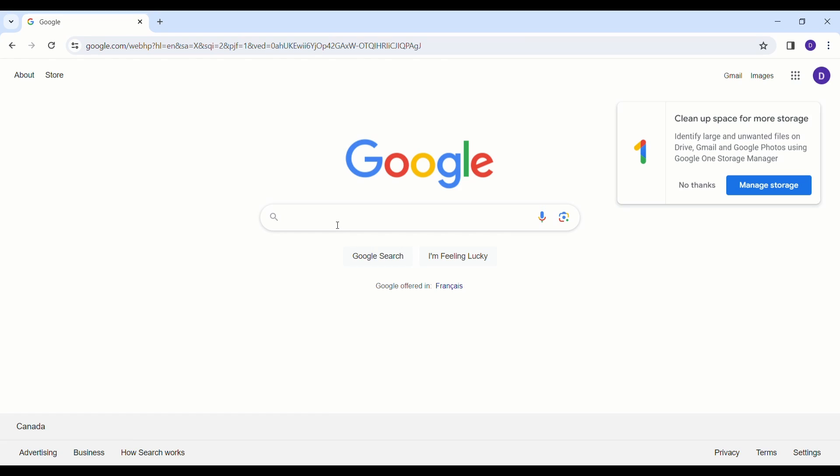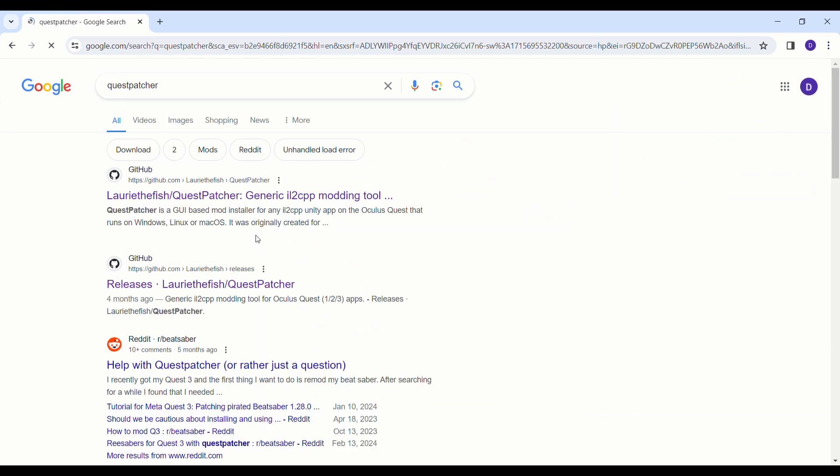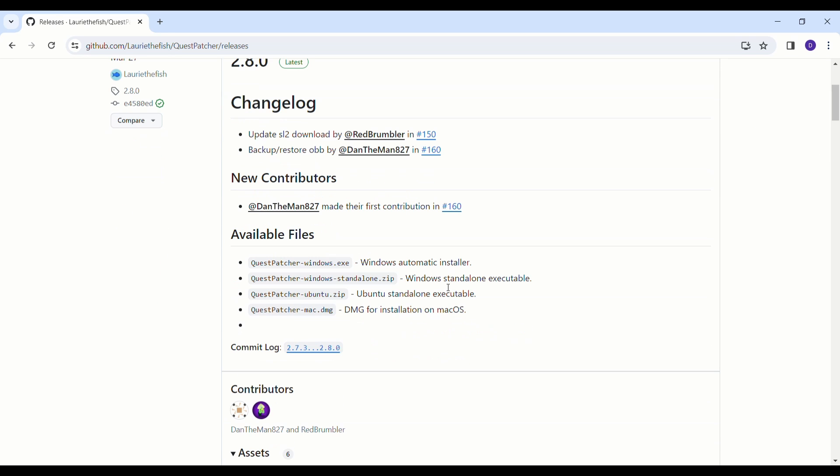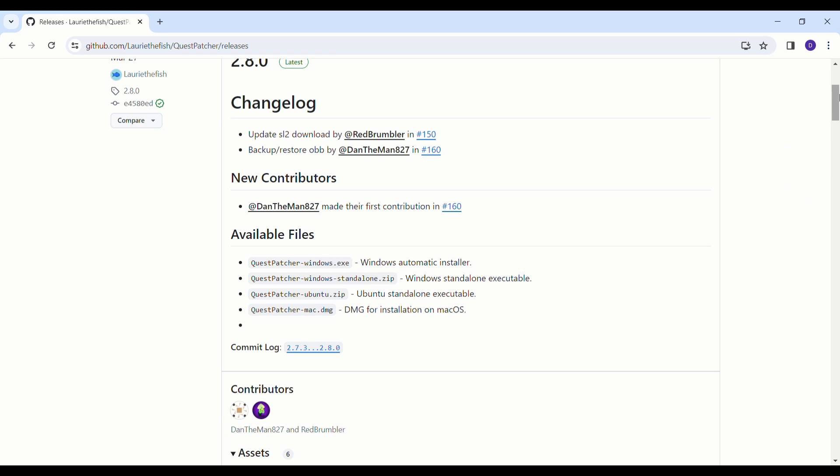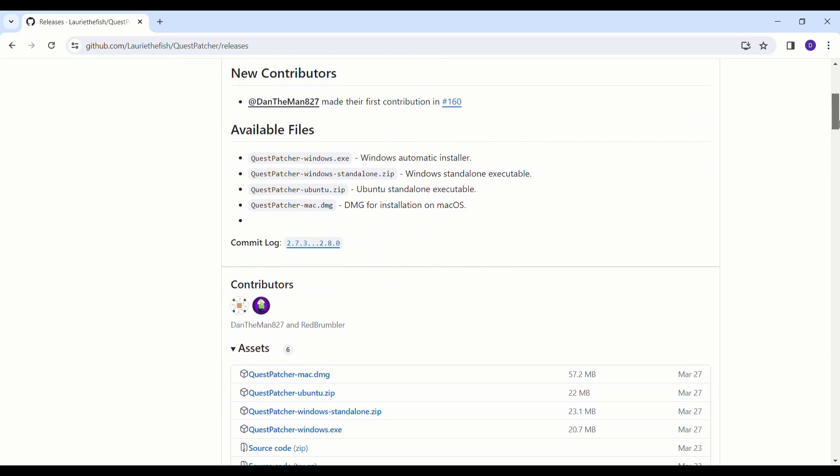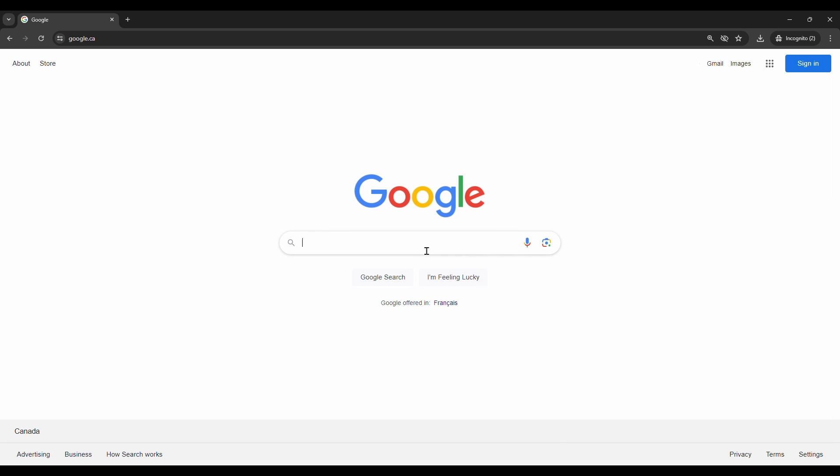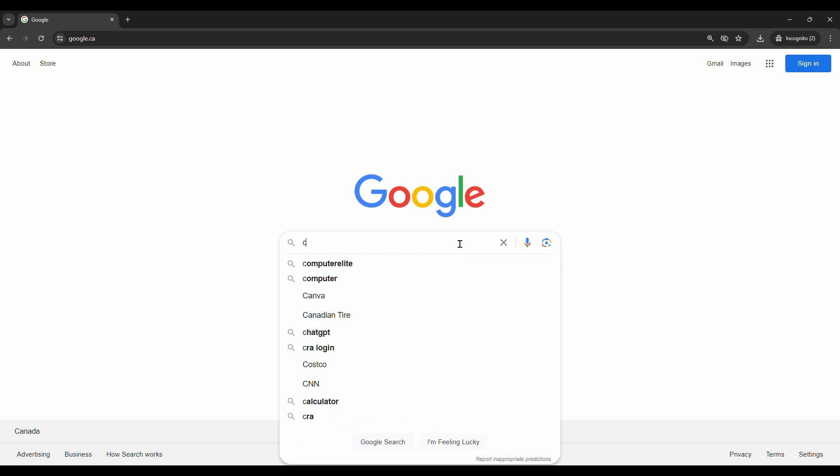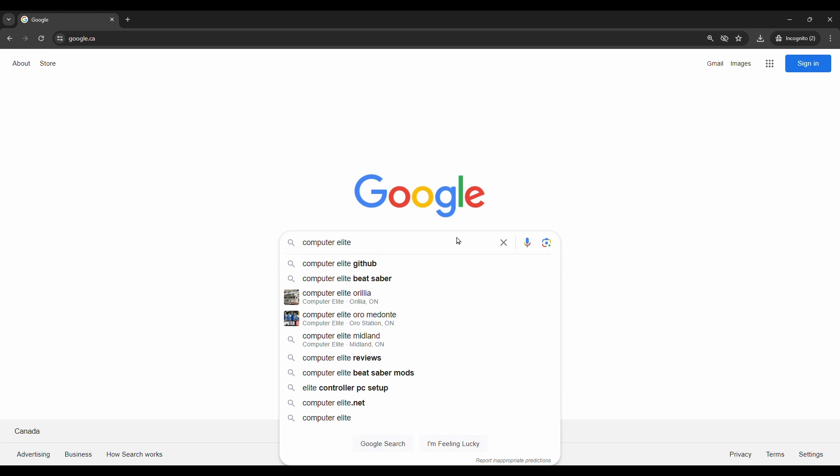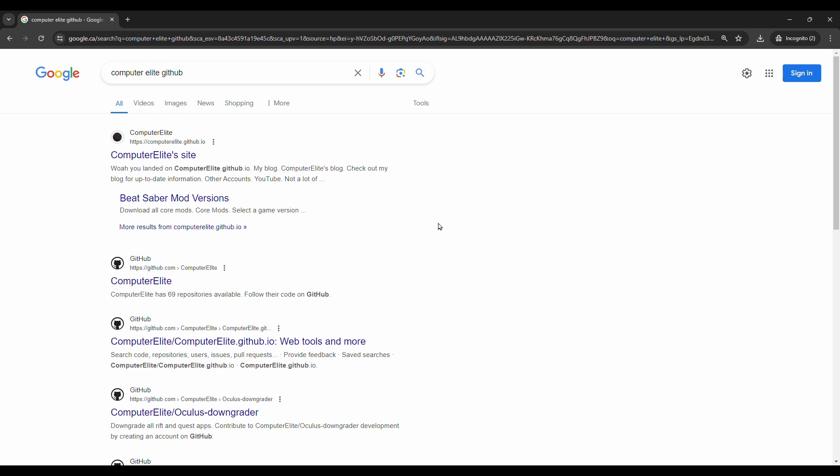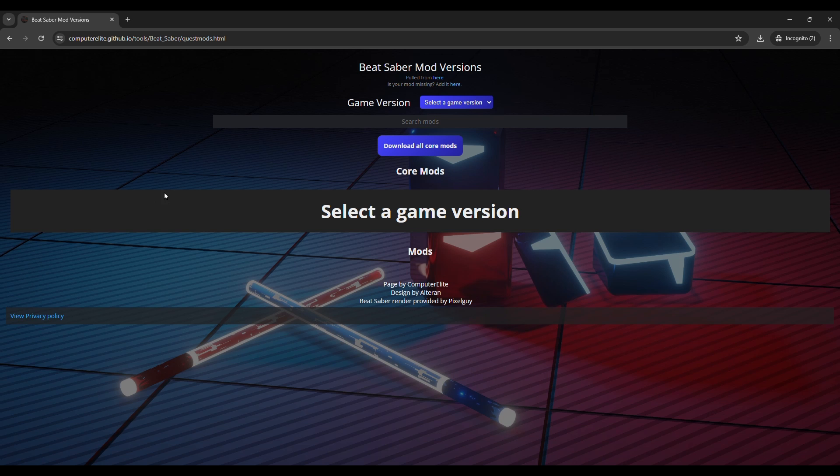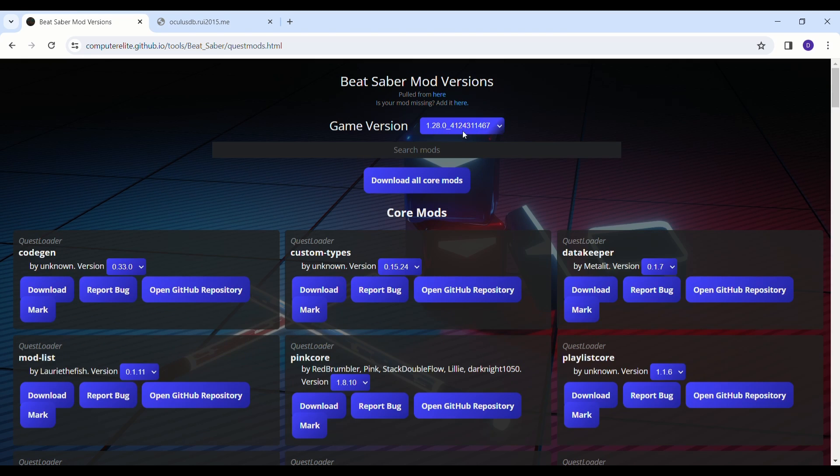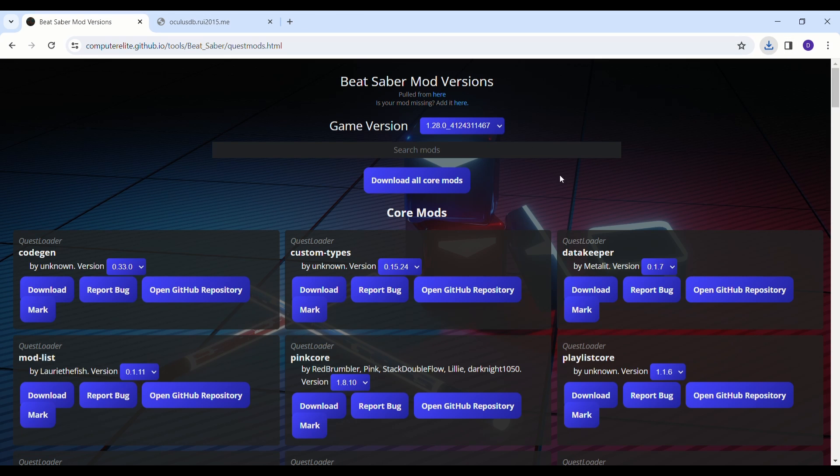Open a web browser. Search for Quest Patcher. Click on Releases-LoriTheFish Quest Patcher. Scroll down and click on questpatcher-windows.exe. Install Quest Patcher from your downloads folder. Quick access would be clicking on the download arrow on Chrome in the top right corner. Now go to Google. Type in Computer Elite GitHub. Click on Beat Saber Versions. Change the game version to 1.28. Download the core mods. You could take this time to download other mods such as Chroma, Noodle Extensions or Mapping Extensions, but that's up to you.